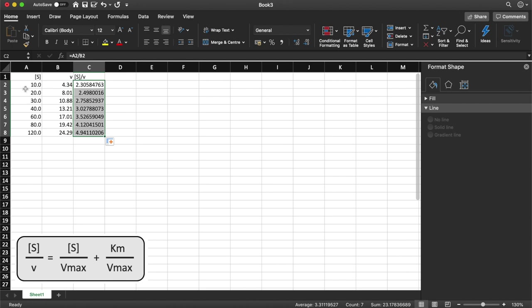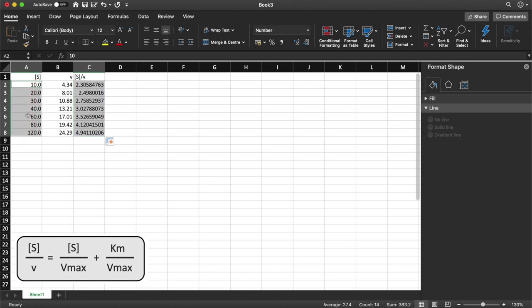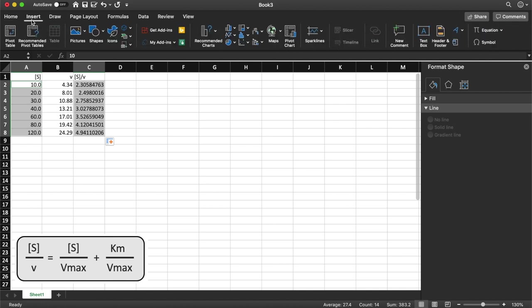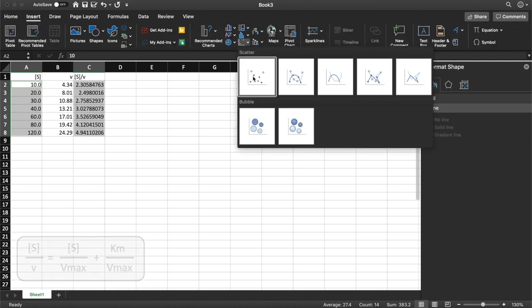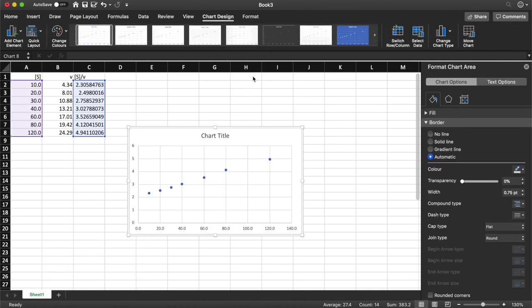Now this time because I've got my substrate concentration on the left here I can compress the CTRL key on my Mac and scroll down and that will select both these columns. So I'm going to plot the substrate concentration against the substrate concentration divided by the velocity. If I go back to insert XY scatter and select scatter graph you can see we get a linear trend.